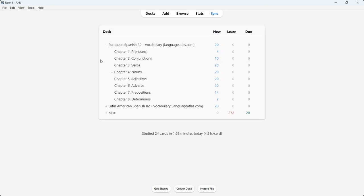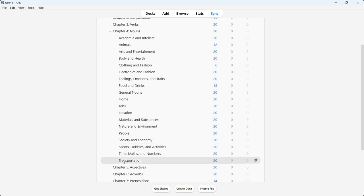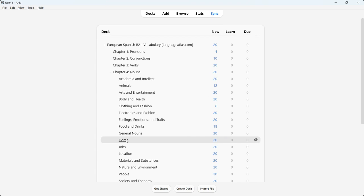Now I'd like to go to the second point, which is to show the course content. I'll have a look at three Anki Decks: chapter four nouns and chapter five adjectives from the European Spanish deck, and chapter three verbs from the Latin American deck. I'd urge you to keep watching even if you're interested in the other version of Spanish, because the card structure is the same — only pronunciation, audio, and certain words and sentences differ.